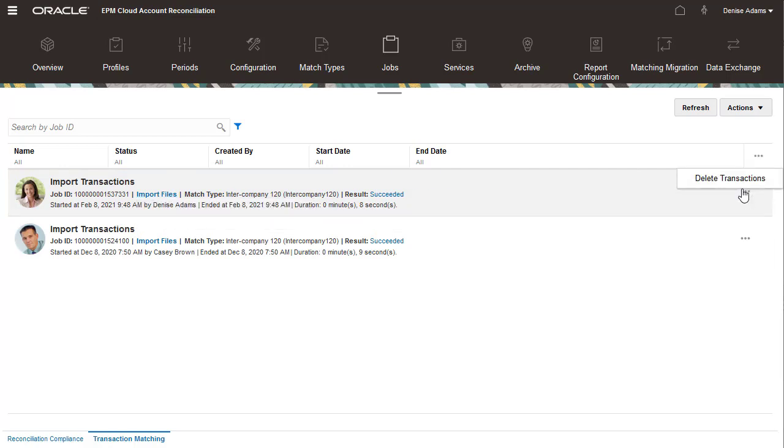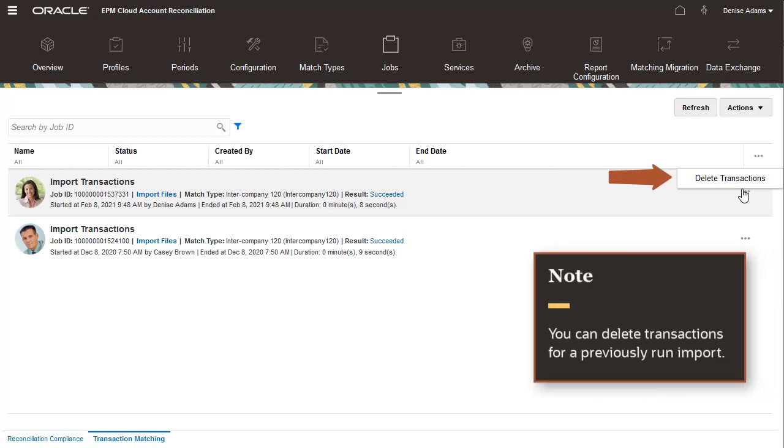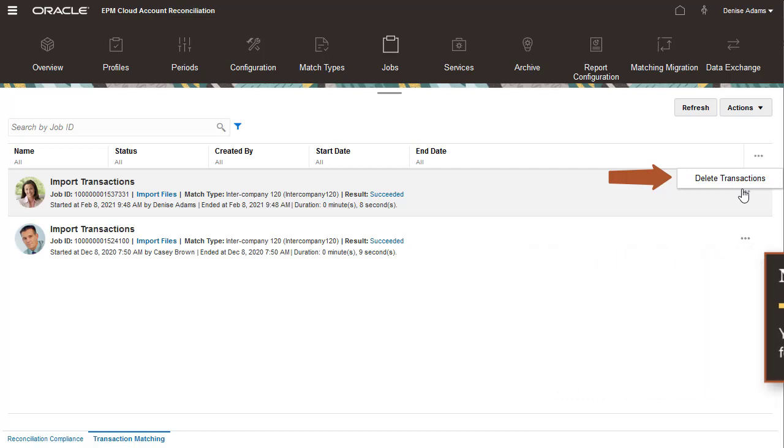Note that you can delete transactions for a previously run import job. Only transactions imported through the selected job are deleted. If the deleted transactions have been previously matched, then their matching transactions are automatically unmatched.